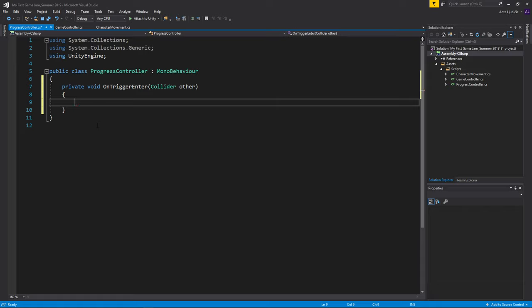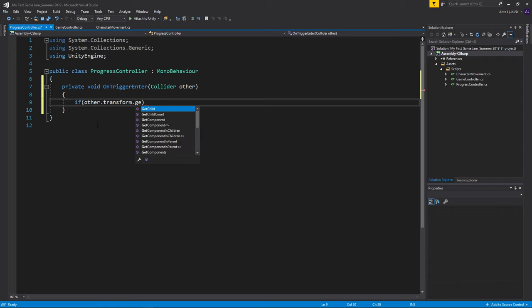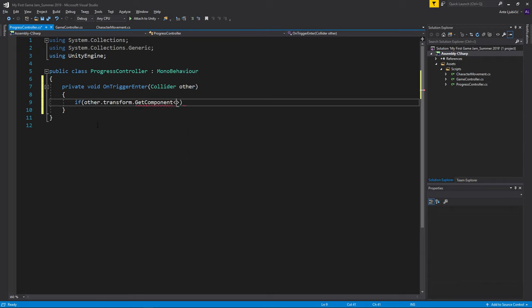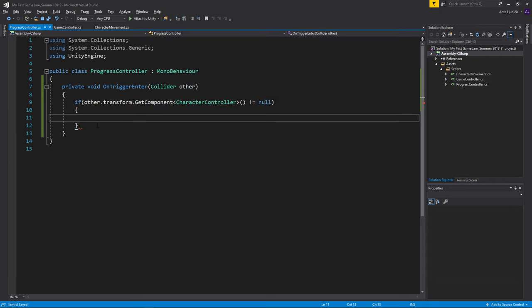So whenever someone enters this trigger, we're going to do something. First I'll check if it is the character that entered the trigger, because maybe later we'll add some boxes, and we don't want to trigger the events unless the character entered the trigger. So we'll check if other.transform.GetComponent, we'll check for the character controller. If it's not equal to null, so if it has a character controller, it's probably a character.